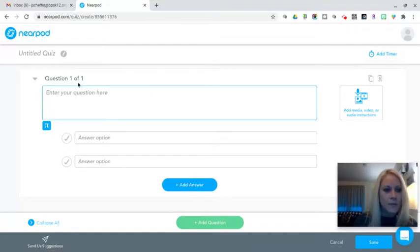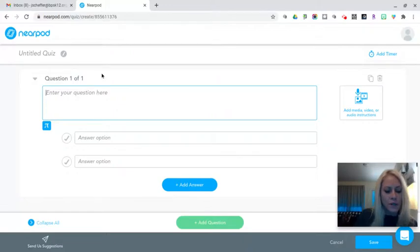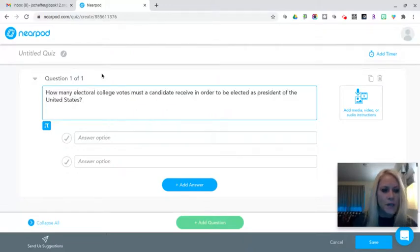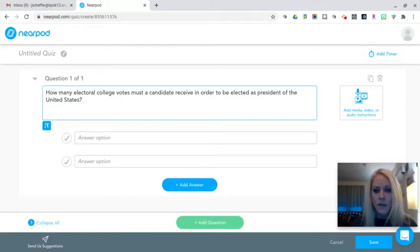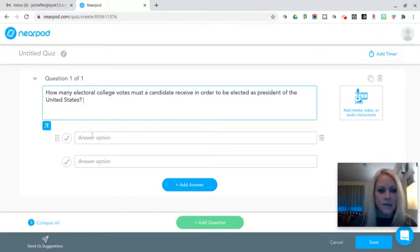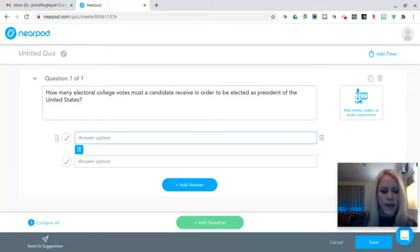So I have a question one out of one here. I'm going to ask how many Electoral College votes must a candidate receive in order to be elected as President of the United States. I can add my answer choices here.